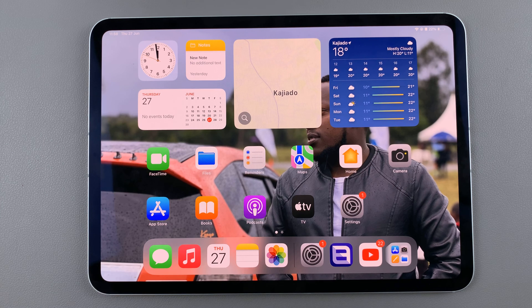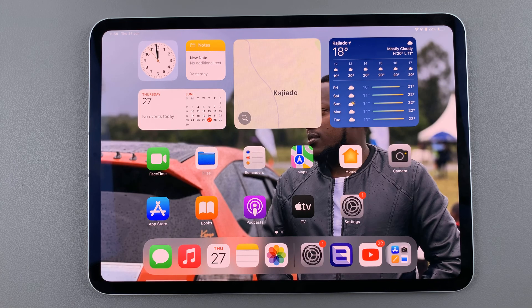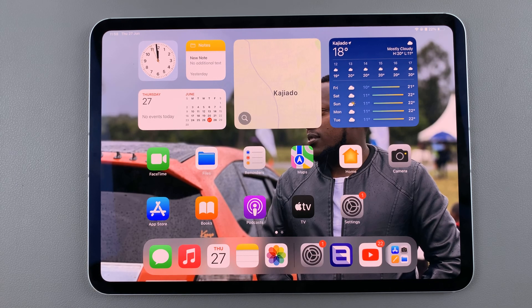Welcome back. In today's video I'll guide you through the process of how you can install CapCut Video Editor on your iPad.